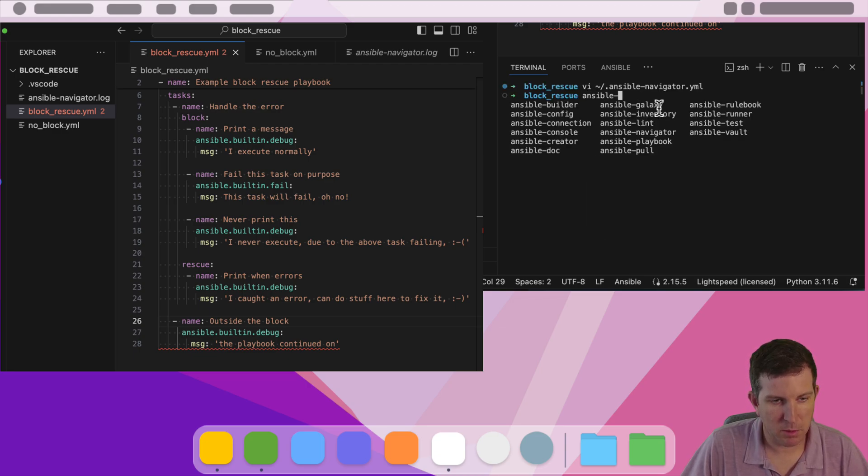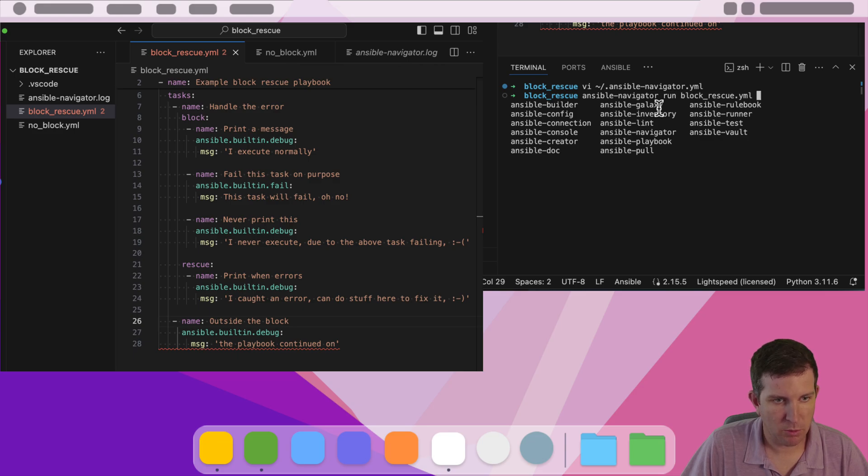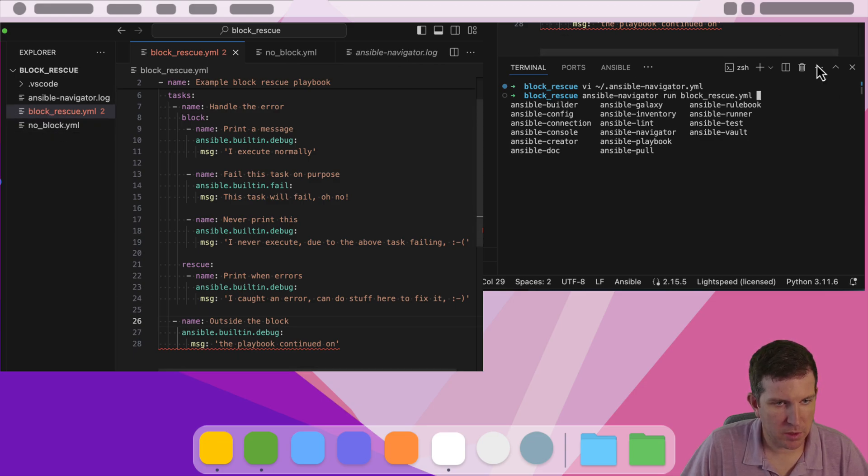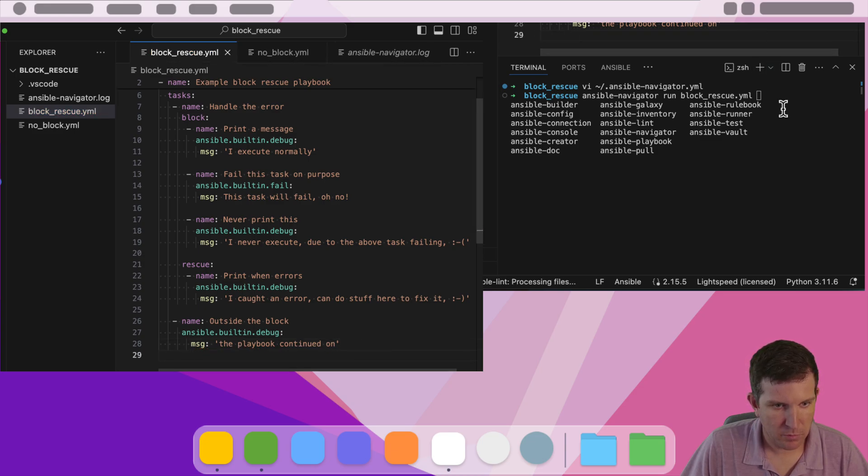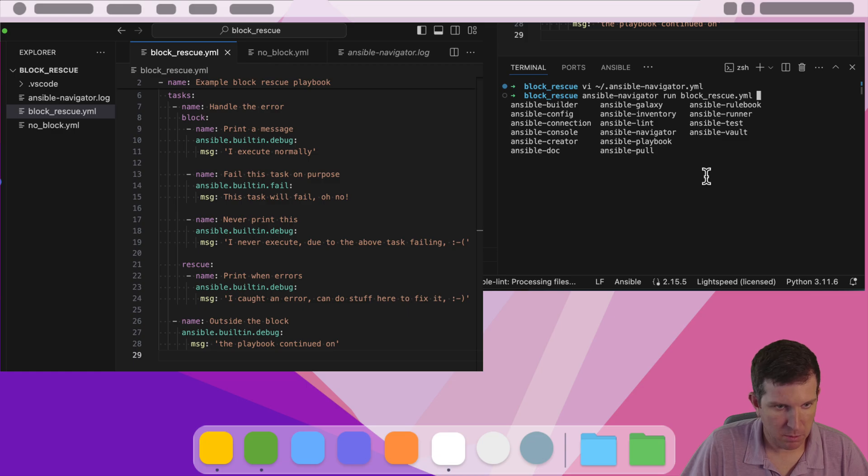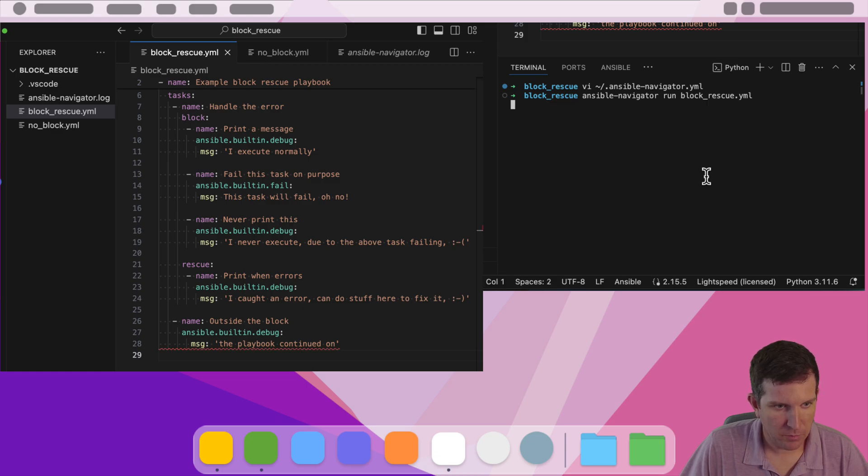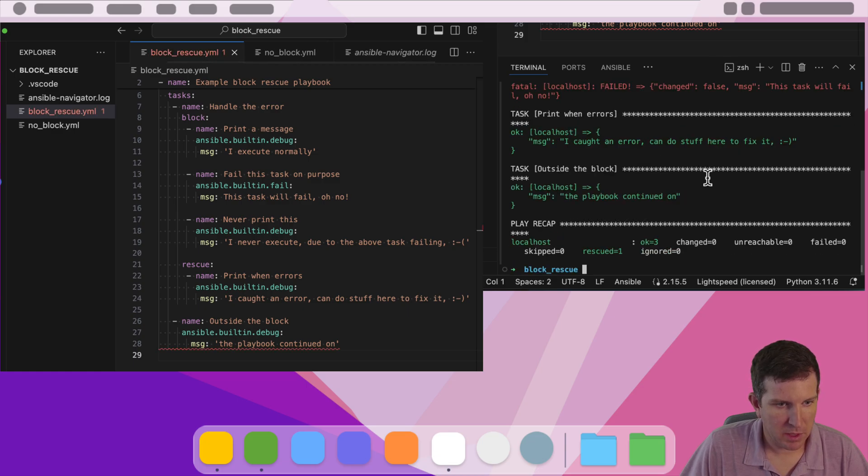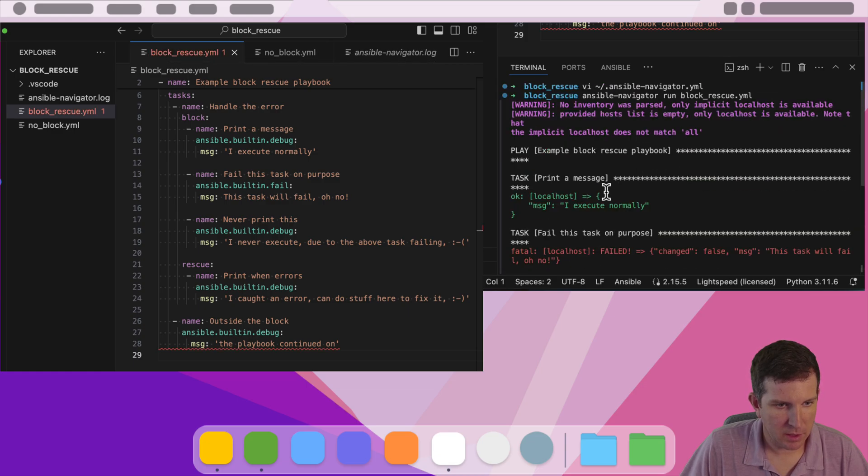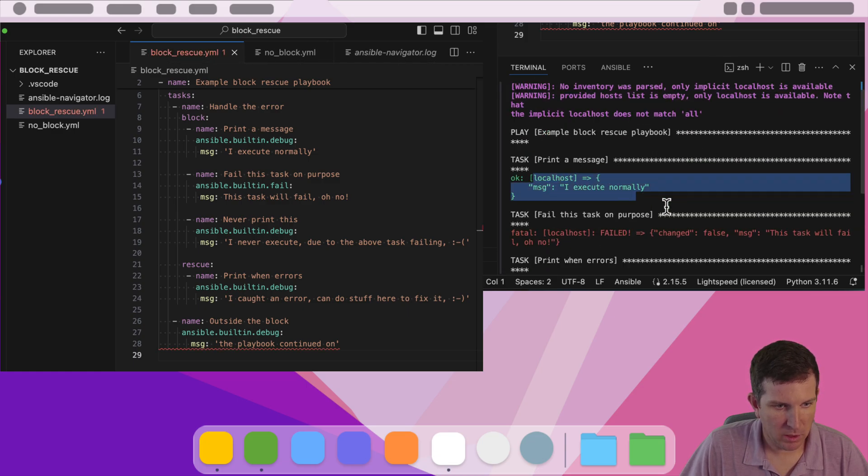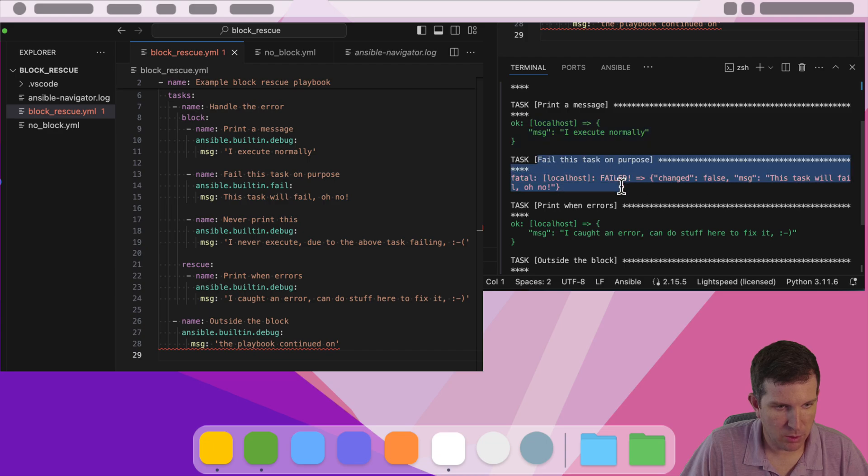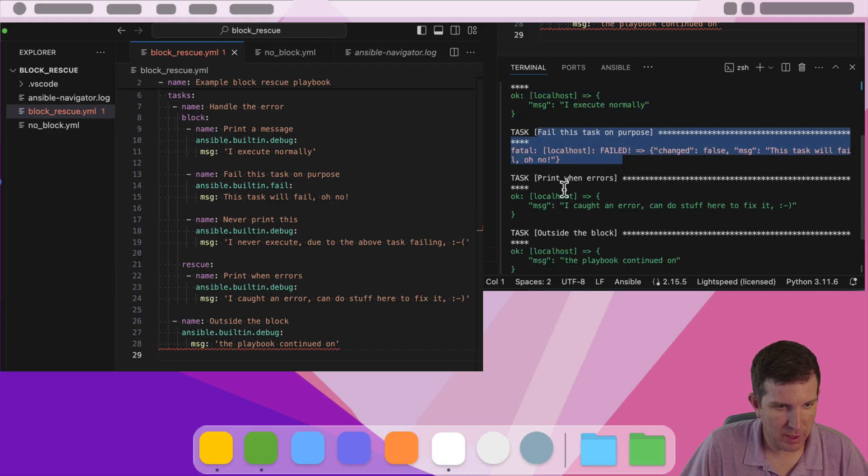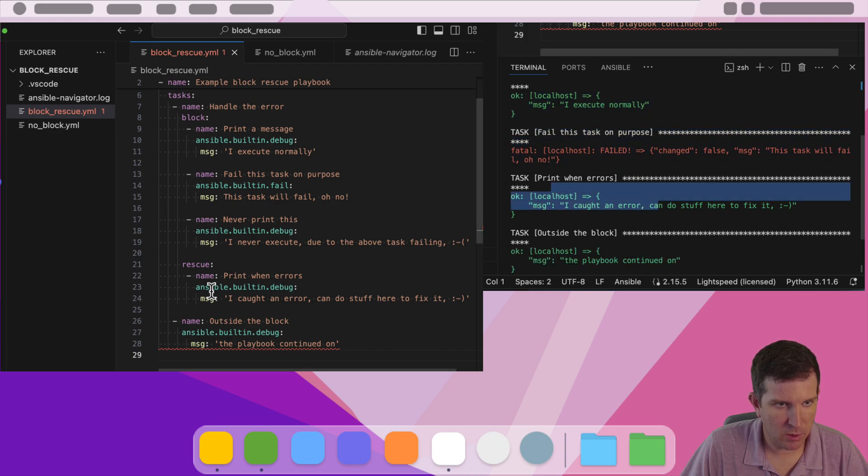Do Ansible Navigator run block rescue. Oh, I noticed there's a link here. So I'm going to also put that return and then I can just press go. And what we're going to see here is task one was successful, task two failed. So then it went to the rescue. I caught an error here on line 21. It went into the rescue.